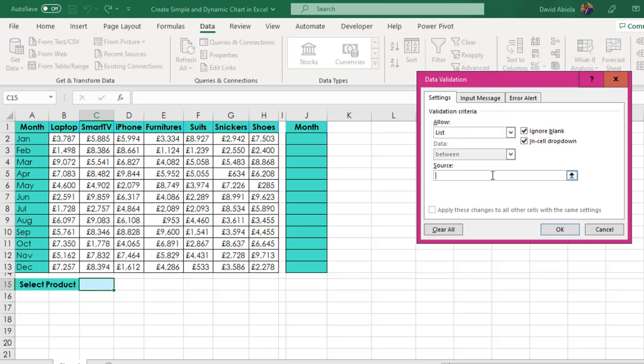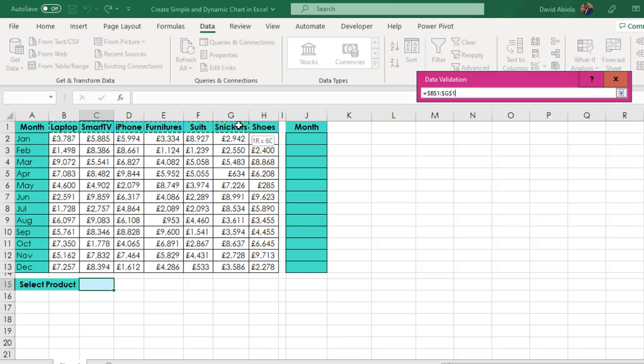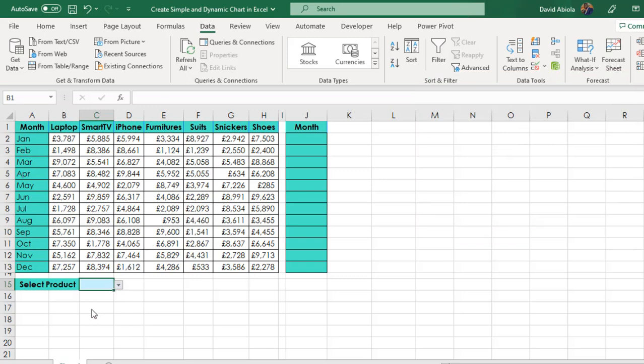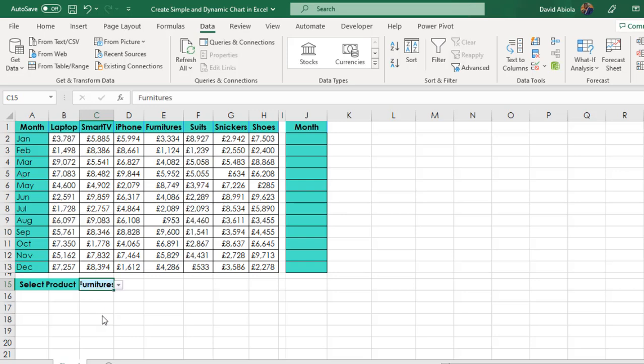So for the source, I'm going to just click in the cell here, in this box rather, and choose all these products and click enter. So we've got our drop down here, which is amazing. That is how to easily create drop down in Excel.